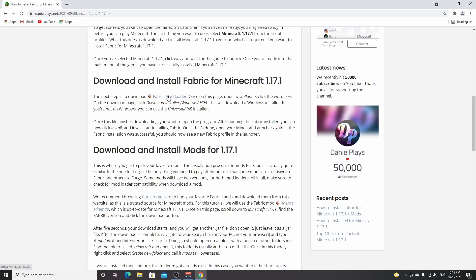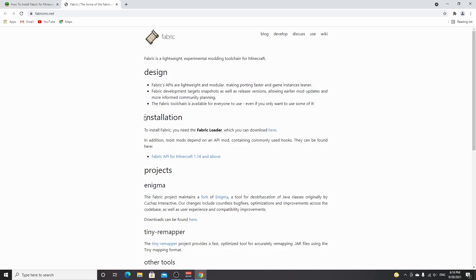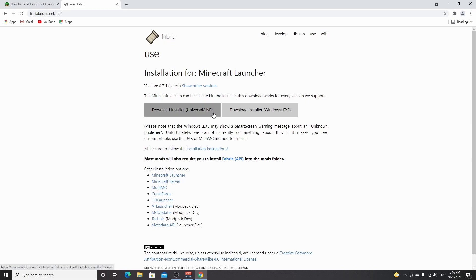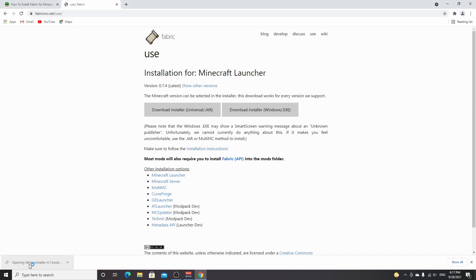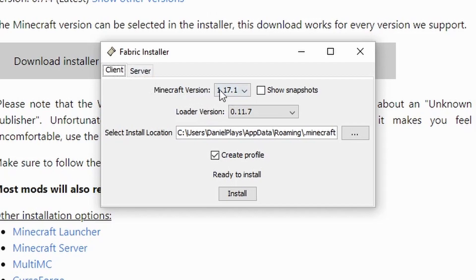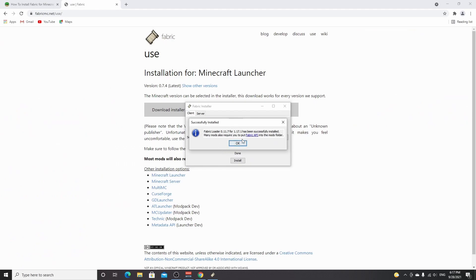Click the Fabric mod loader link. You may get an ad after clicking that link, but after you click it again you will be taken to fabricmc.net. Find the section that says installation, then click download here. Depending on your operating system, download the jar or exe file. If you're on Windows, definitely select the Windows installer because it's way easier. Once downloaded, open the installer. Select client, Minecraft version 1.17.1, and set the loader version to the most recent one. Be sure to select create profile, then click install. It's usually just seconds and then it will say successfully installed. Click OK and close the launcher.